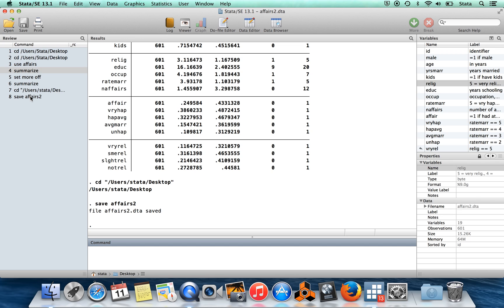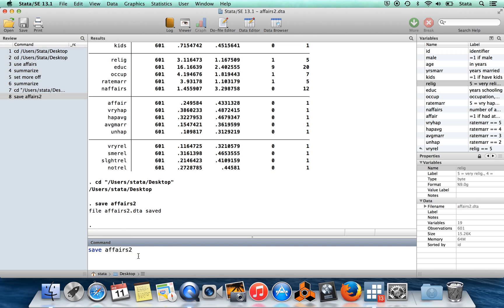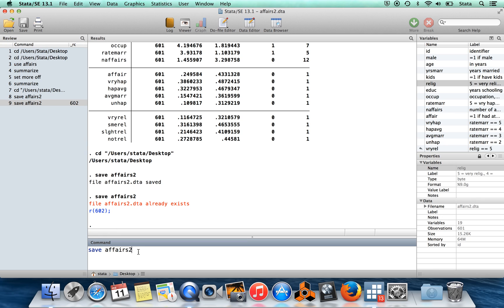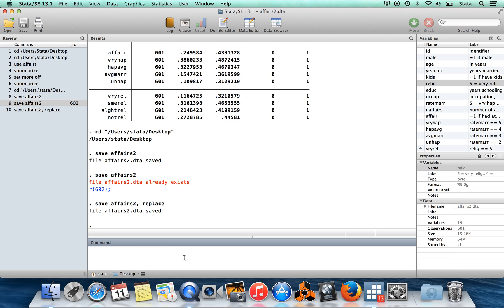Now if there's already an existing file with the same name, if I try to run that command, it's going to give me an error message saying that a file with that name already exists. If I wanted to overwrite that existing file, I just say comma replace at the end of the command.